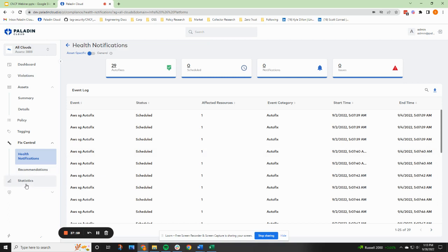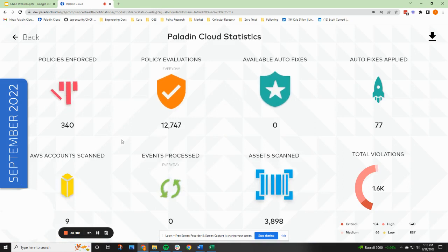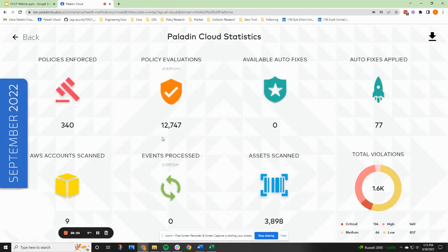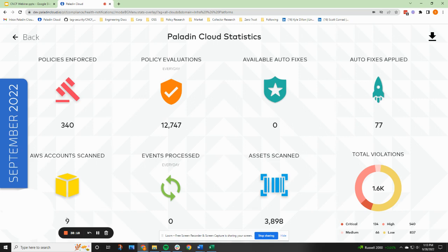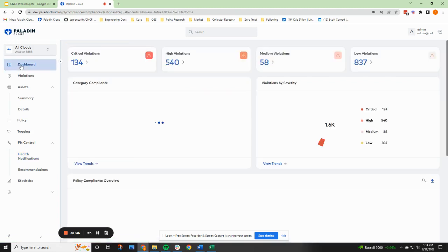Just for kicks, I'm going to close with this little statistics view. It's an easy summary of what's happening. You can see we have 340 policies have been enforced. Nearly 1300 evaluations have happened in the last day, 77 auto fixes were applied. We're running in nine accounts. This is not just AWS. This is all three clouds. You can see events processed. We haven't had any today and then close to 4,000 assets scanned. And then of course you can see all of your violations on there. So I'm going to end our demo here.